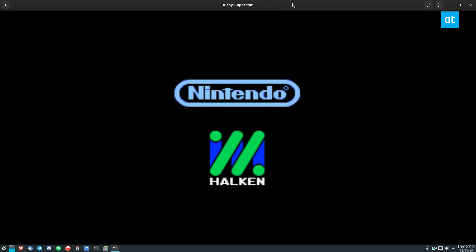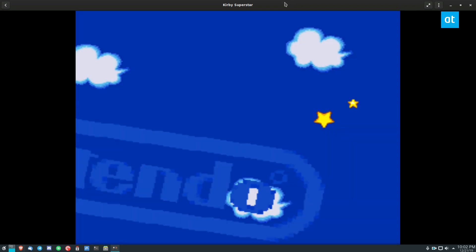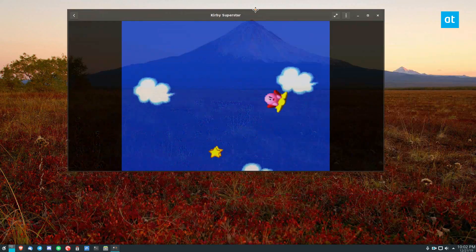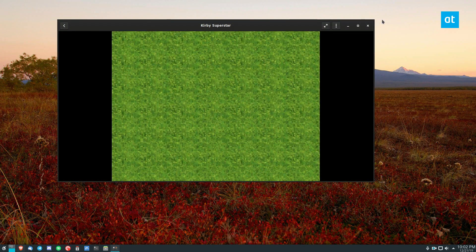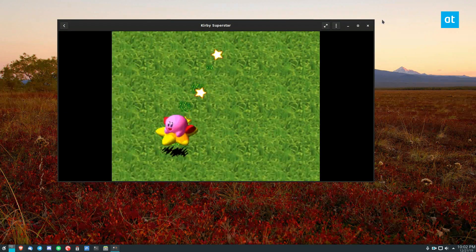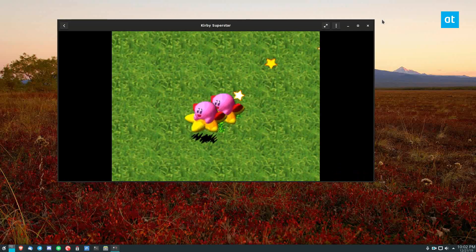But it does handle SNES ROMs and it does pretty well with most stuff. And if you're just looking for a nice way to organize your video games that's what you can do.